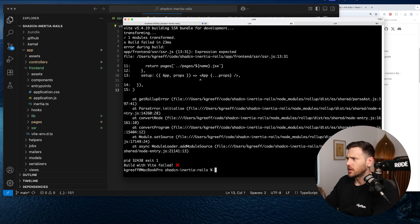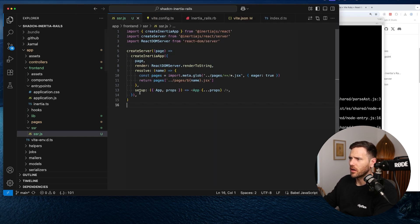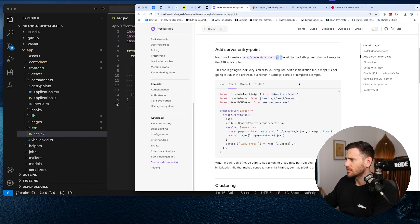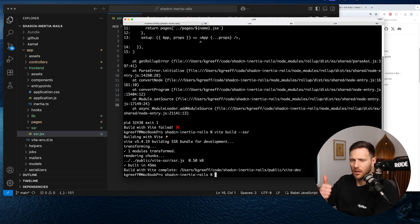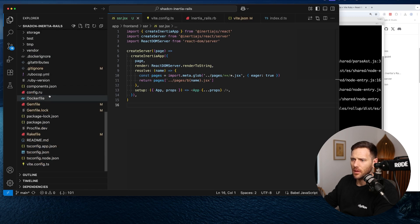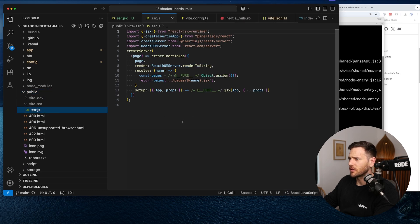Running vite build ssr again — build failed with a parse error. I know why: the file is JavaScript but it's actually producing JSX. Renaming it to SSR.jsx fixes it. The build succeeds and we now have public/vite/ssr/ssr.js all set up and ready to go.